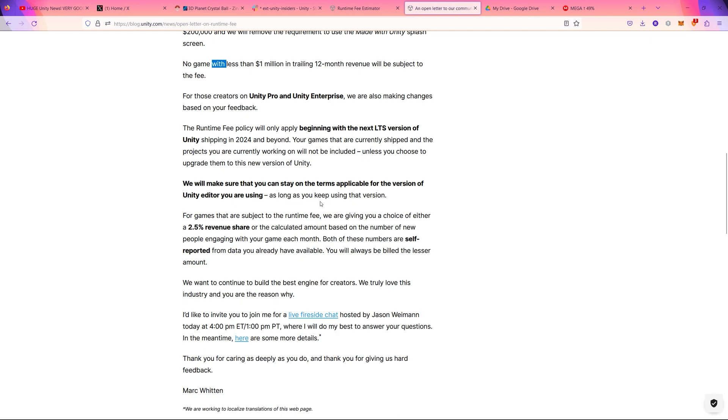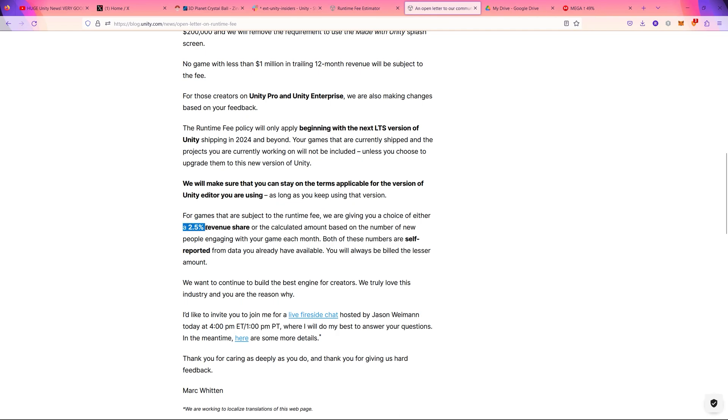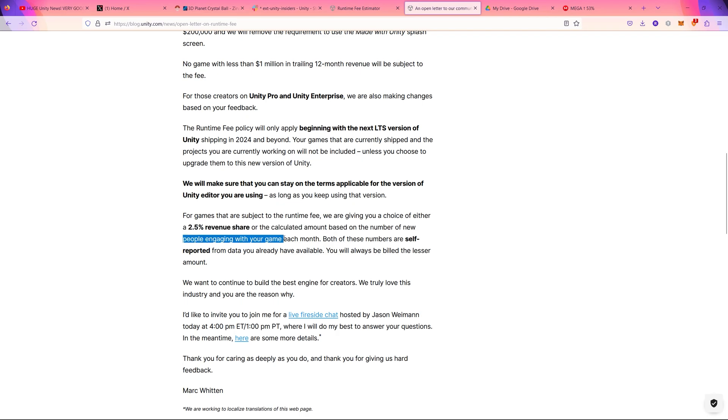So for the games that are subject to the runtime fee, they're giving the choice to either have 2.5 percent revenue share or calculating the amount based on the number of the new people engaging with your game each month. So both of these numbers are self-reported from the data you already have available.